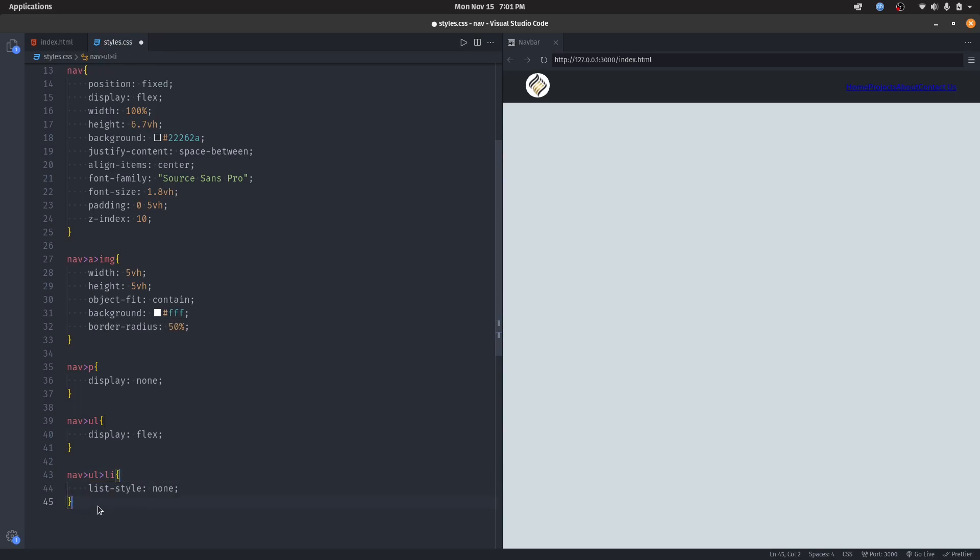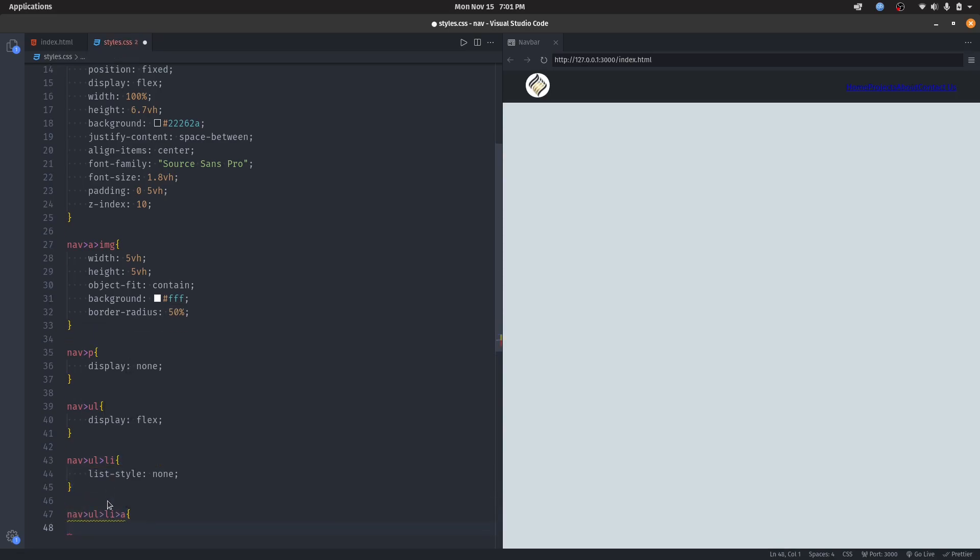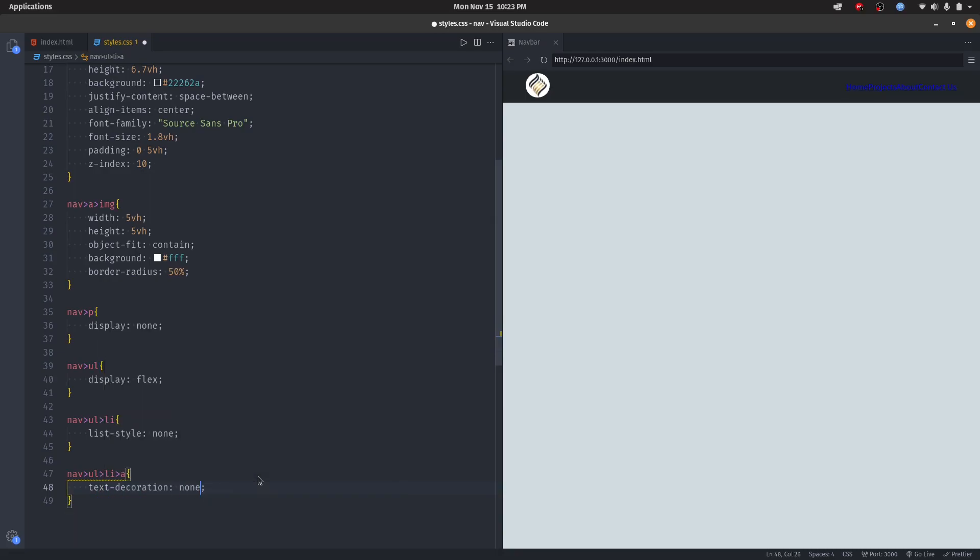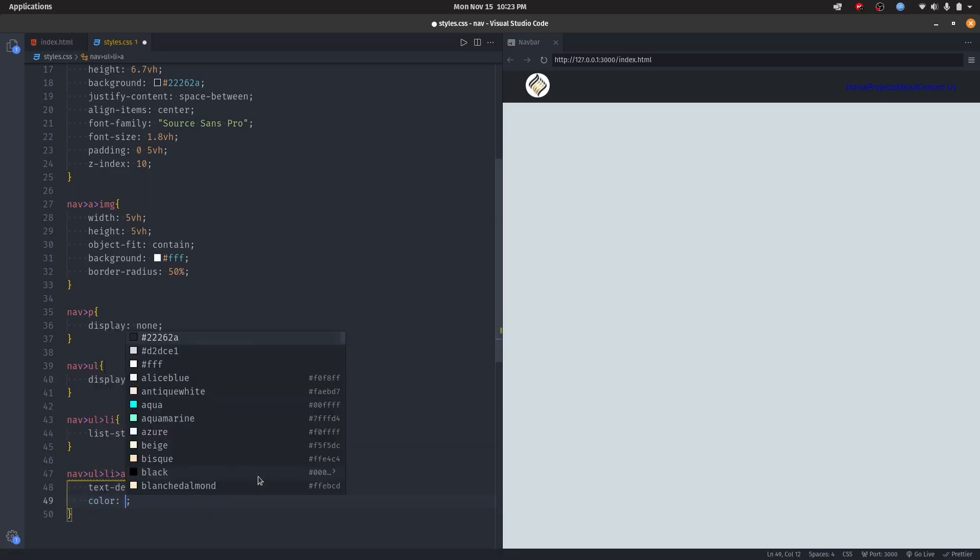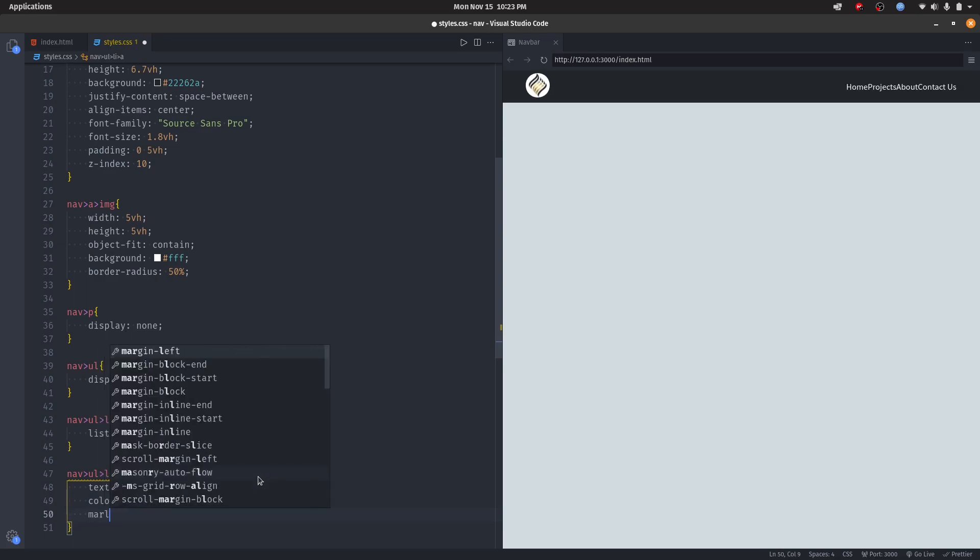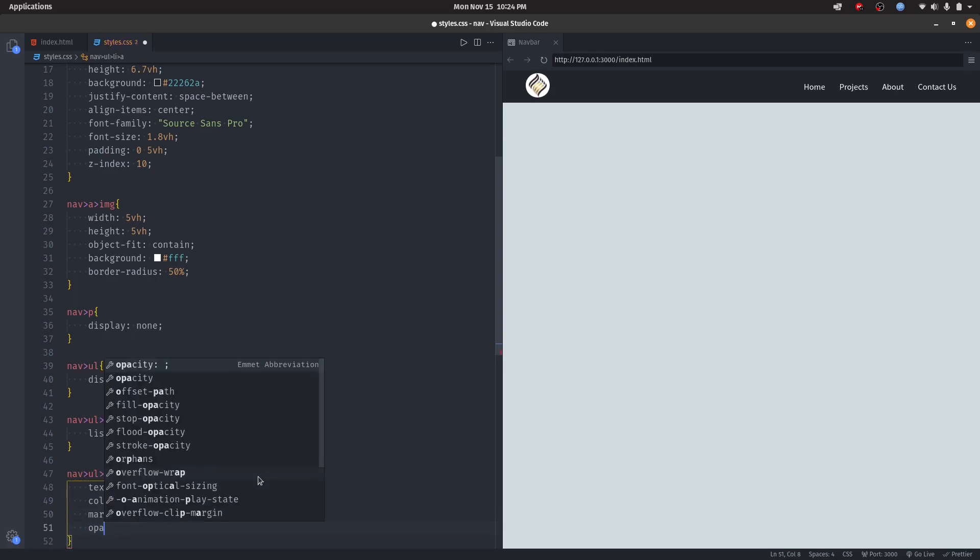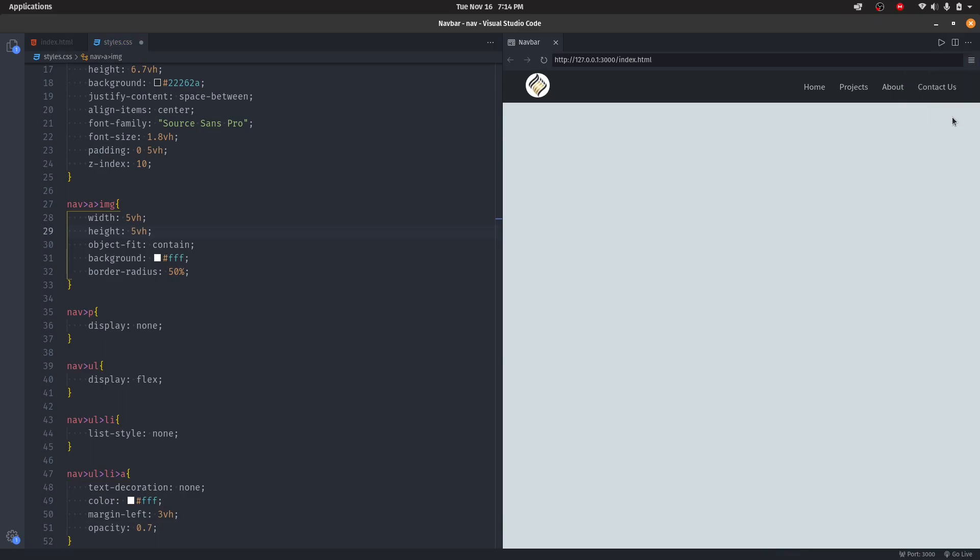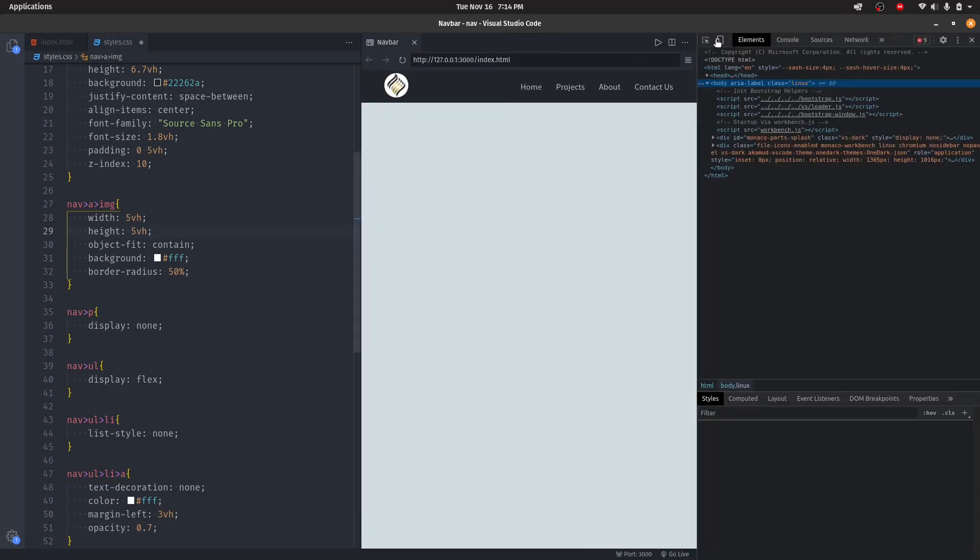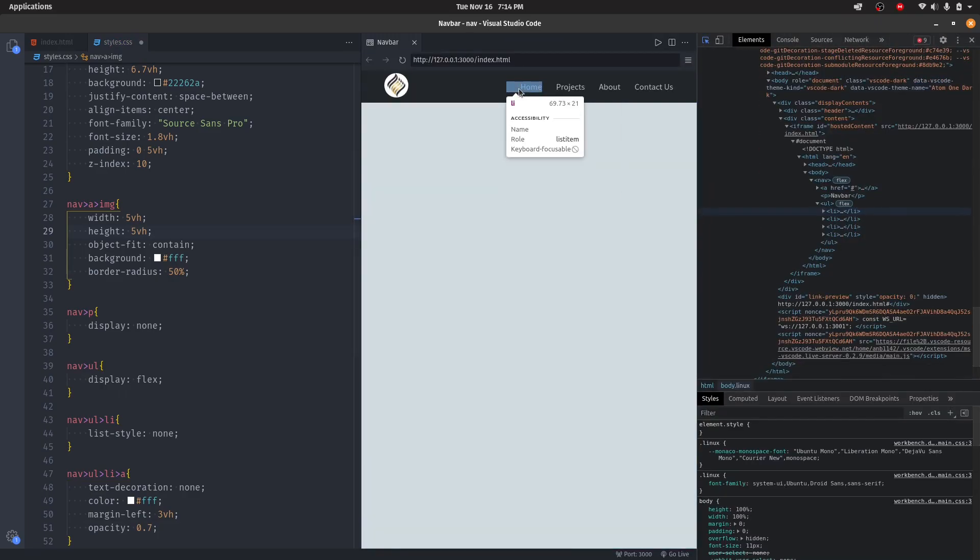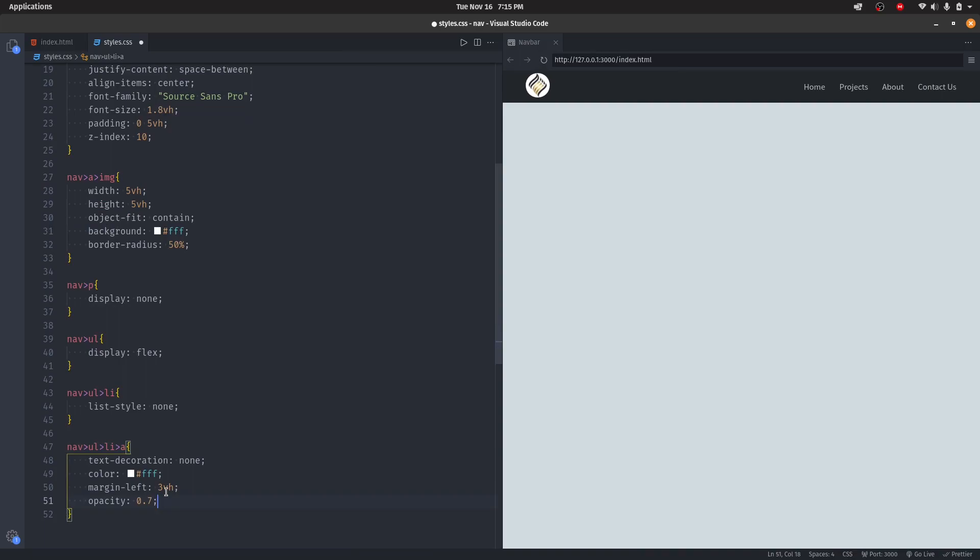Now let's style the links. Text-decoration none, color white, margin-left 3vh, and opacity 0.7. In the first list item there's margin, but we don't want it. To fix that, we'll copy this and select the first list item, then set margin to zero.